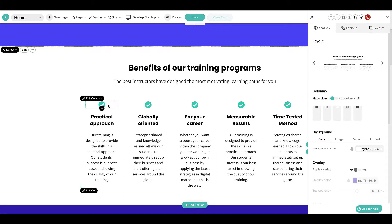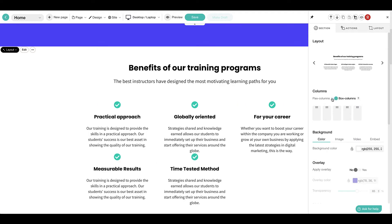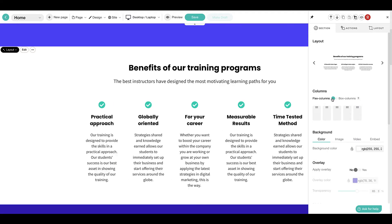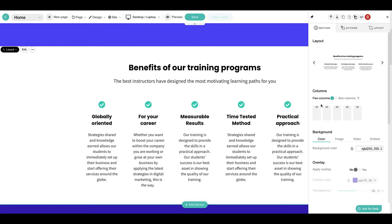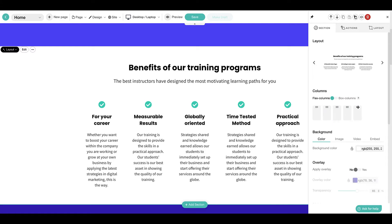Each section in LearnWorlds includes one or more columns. Selecting Flex columns will shrink a section's columns to prevent overflow, while choosing Box Flex columns will display them sequentially. Further adjustments can be made to a column's position by dragging and dropping it into the desired order.